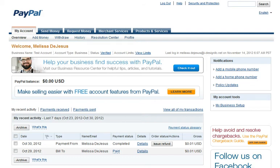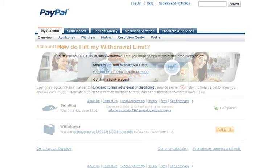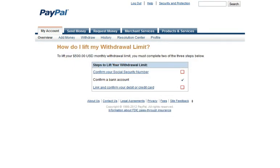However, you do have the ability to lift the withdrawal limit. First, click the View Limit link at the top of the page. Then click the Lift Limit button. There are three things you need to do in order to lift your limit.